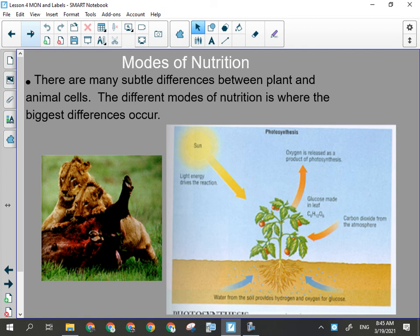Plants can also secrete chemicals into the soil that can be harmful to other plants. Have you ever seen underneath a spruce tree? Almost nothing grows there. As their needles fall to the ground, they release chemicals that acidify the soil and make it difficult for anything else to grow, thus eliminating competition around the root systems.